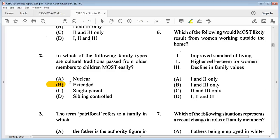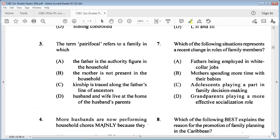Number 3: the term patrifocal refers to a family in which A: the father is the authority figure in the household, B: the mother is not present, C: kinship is traced along the father's line of ancestors, D: husband and wife live at the home of the husband's parents. Patrifocal means father dominant authority, so the answer is A: the father is the authority figure in the household.